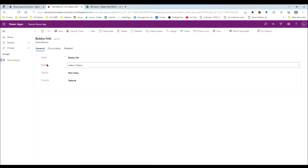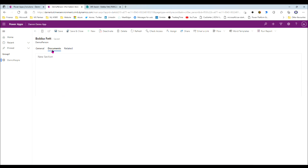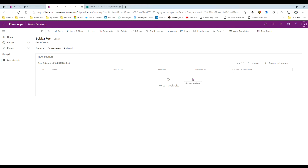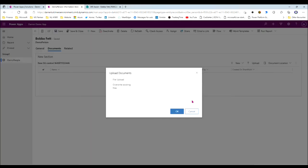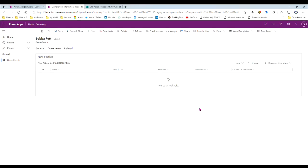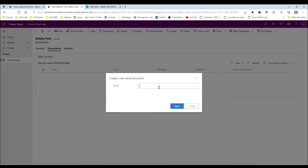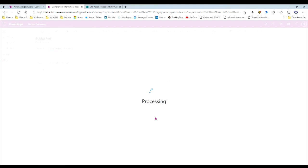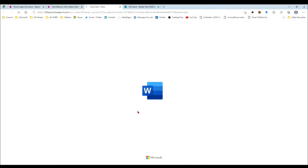So the first record — I'll open it — I've got standard PowerApps data, and then I've got this new tab called the documents tab. Within this tab there's actually a connection to a SharePoint library. You can upload a document from your PC, or if you want, you can create a new Office-type document.